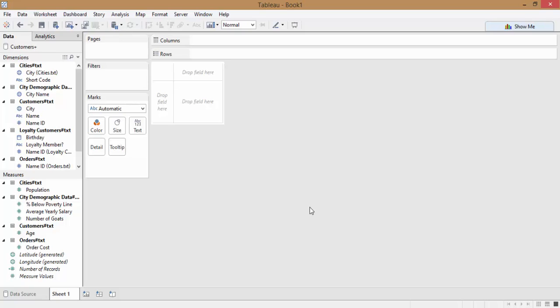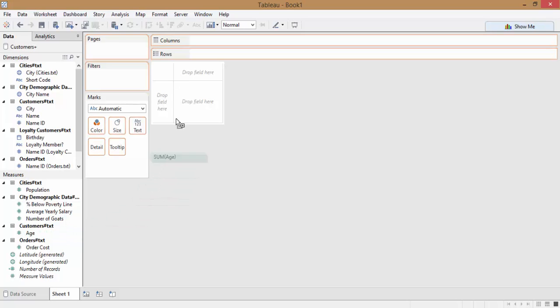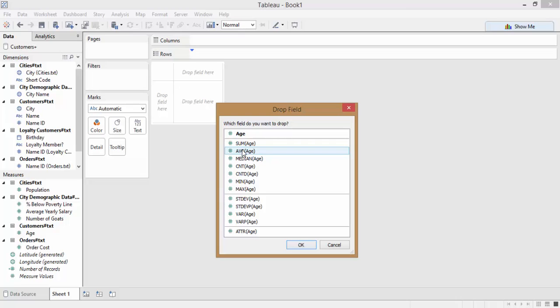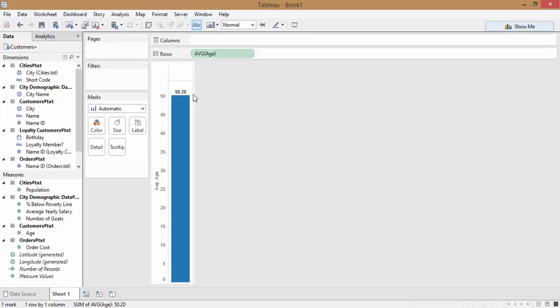Let's say we wanted to find the average age of all of our customers. We know that our customers' ages are stored in the field, or in the measure, age. And so we'll go ahead and just drag that out and select average.